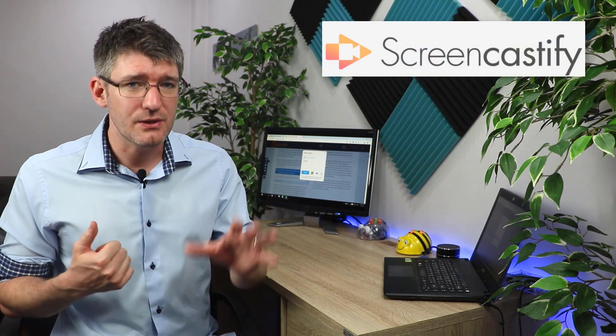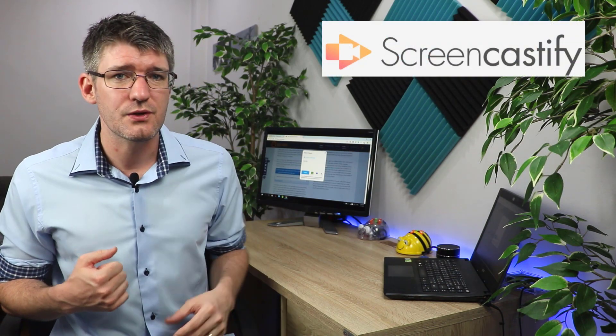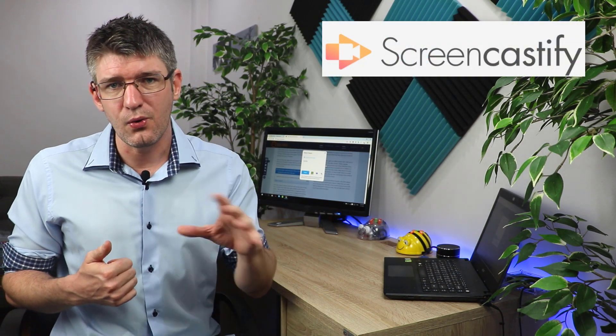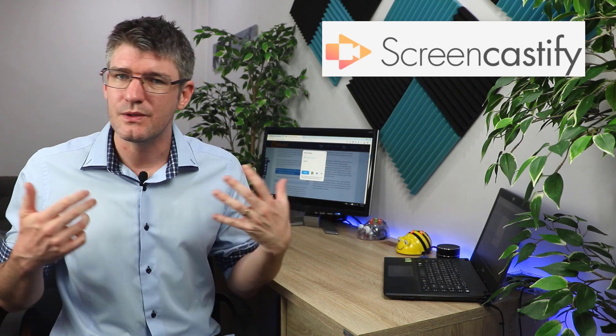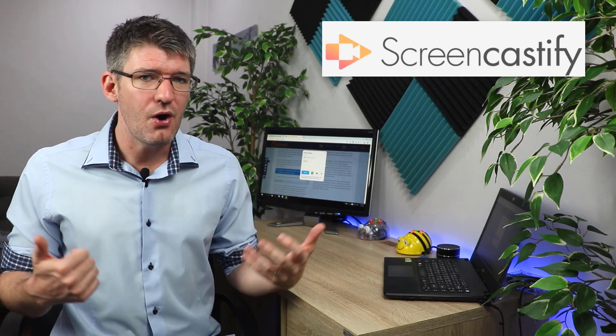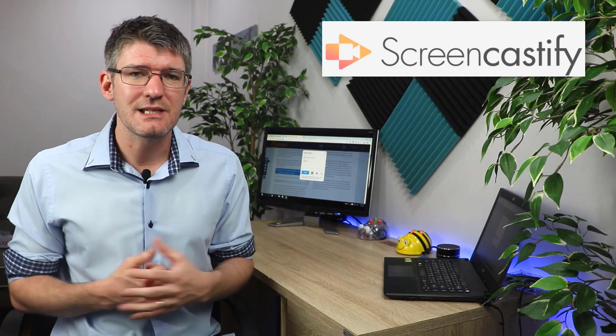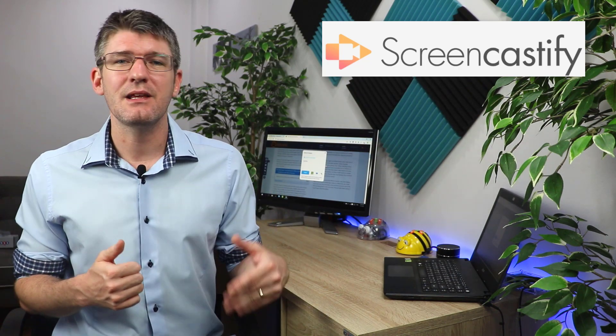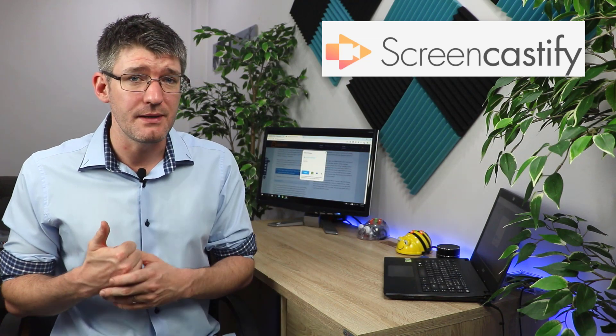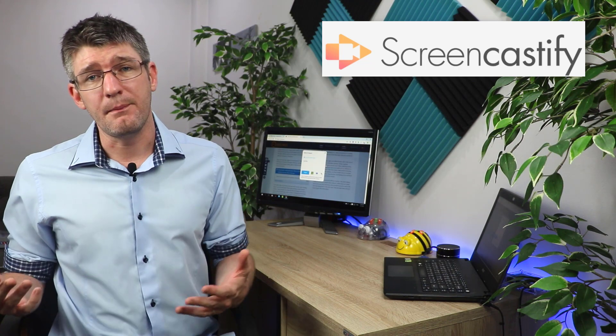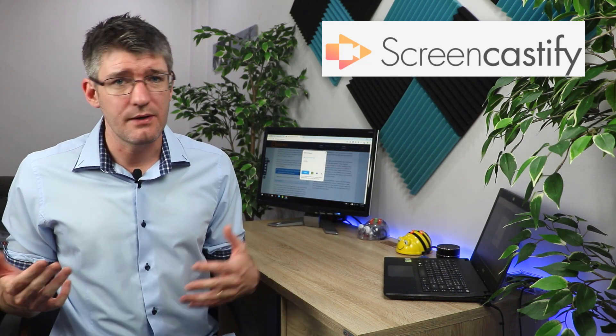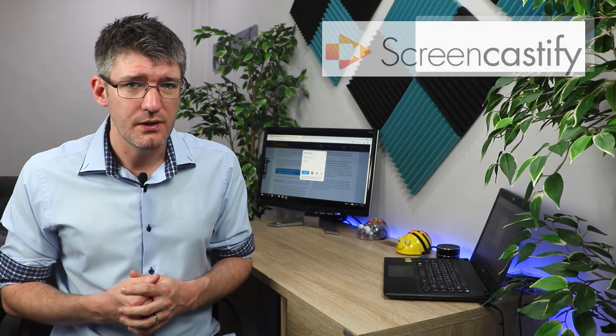Now we've looked at three tools today and just to summarize, we've looked at Screencastify. It's going to allow you to record your own screencasts, your own videos. You can use your webcam, audio, slideshows, anything for up to five minutes and then upload it to your Google Drive or YouTube.